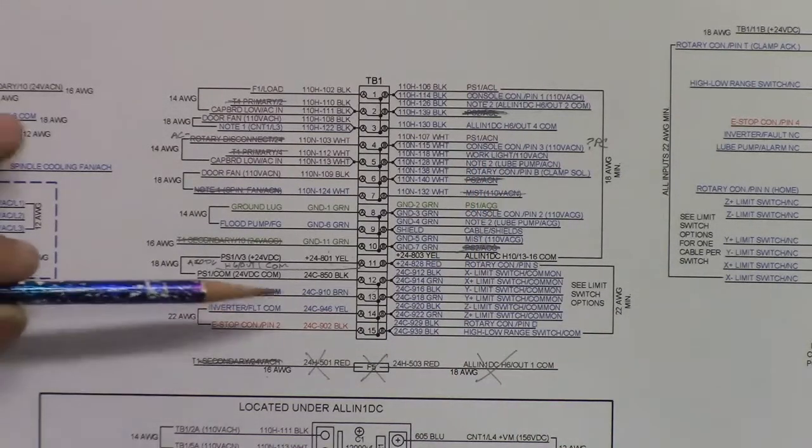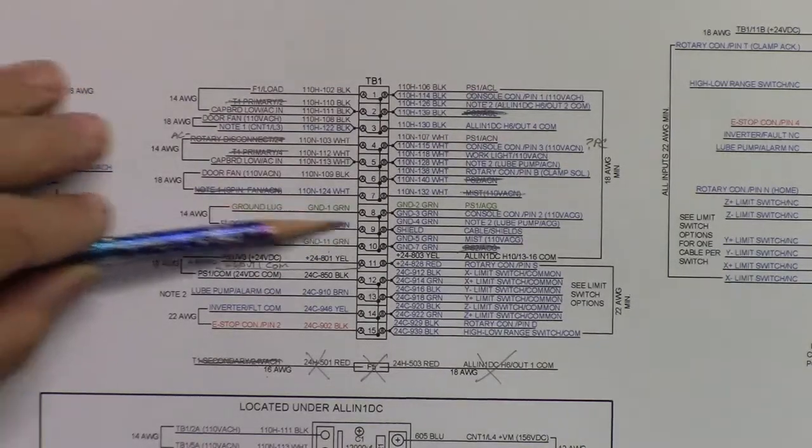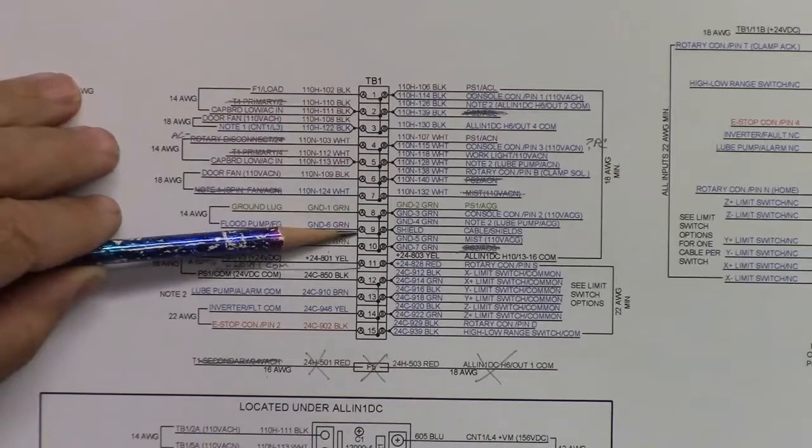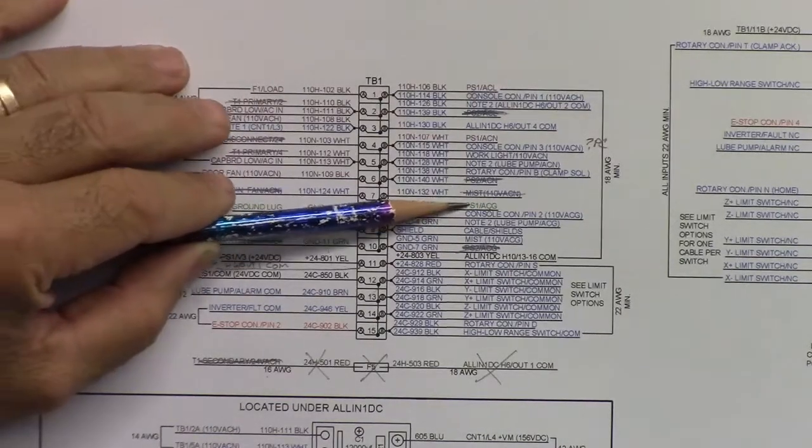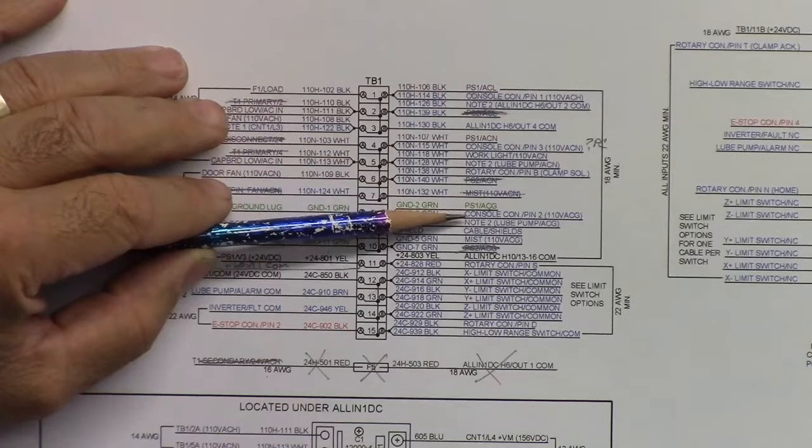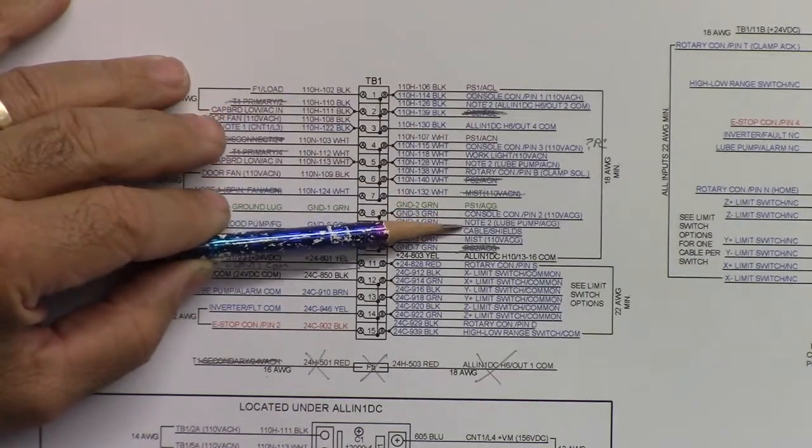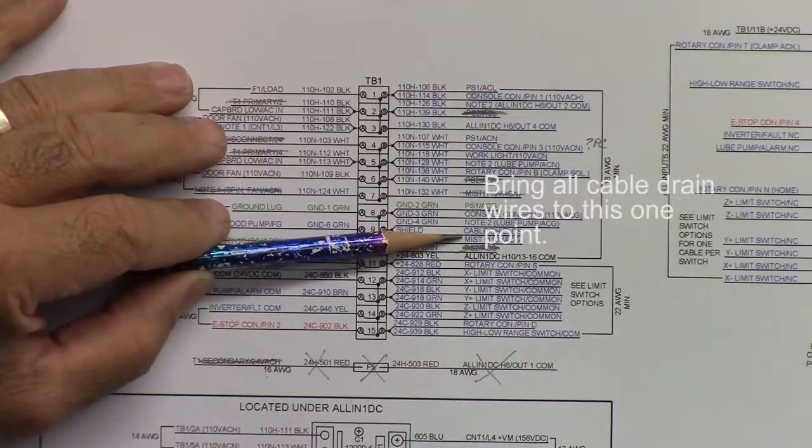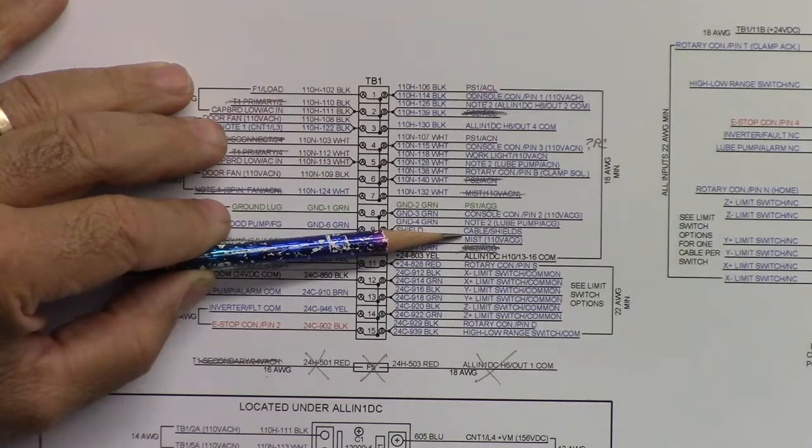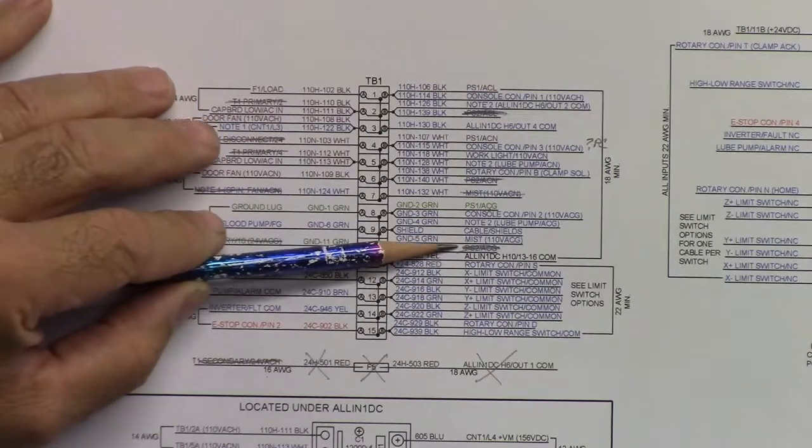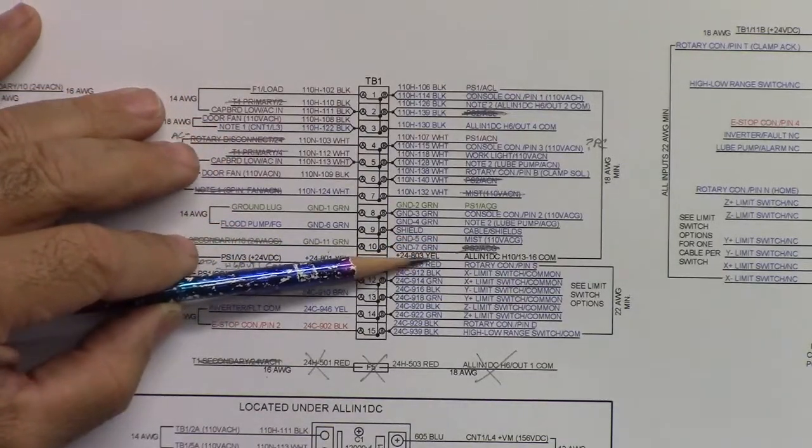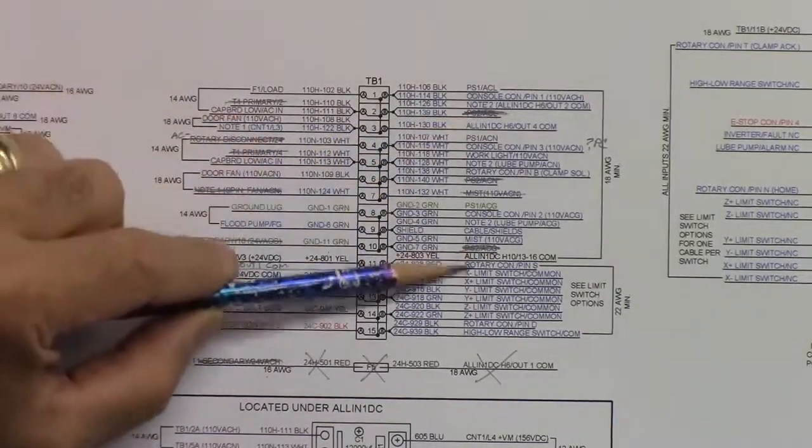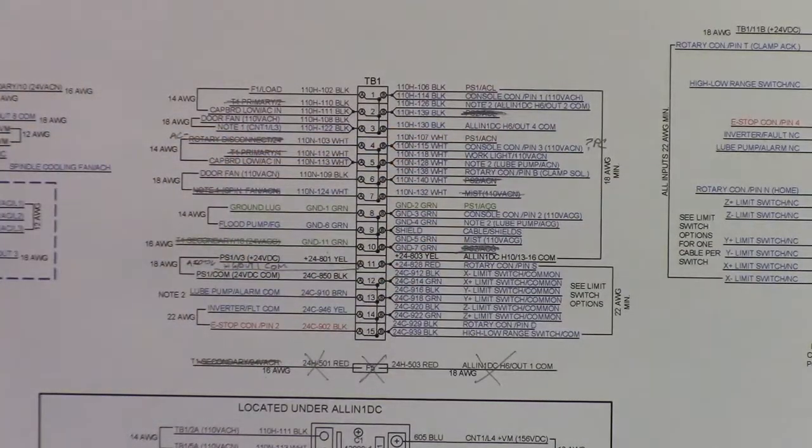On this side here, we got rotary con pin clamp. I'm not sure what this is. I have to look it up. Here's the lube pump neutral, work light neutral, console neutral, power from the console. And then this is the neutral for the power supply that feeds the all-in-one DC. The next one we have here, these are all just the chassis grounds. We've got a ground lug for the cabinet, and you've got a flood pump ground, power supply ground. That's PS1. Again, that's the power supply for the all-in-one DC. Console ground, lube pump ground, all your shields. If you have cables with shields in them, and they have a drain wire, they're all going to come into this cable shields. Mist, if you have a mist system that has a ground, it comes in here.